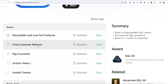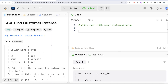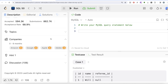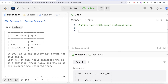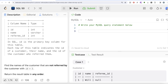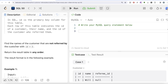The second question is about finding customer referee. This question has been asked at companies like Amazon, Google, Apple, Adobe, etc. — quite an important question. We are given a table called Customer with three columns: id, name, and referee_id, with id as the primary key. Each row indicates the id of a customer, their name, and the id of the customer who referred them. We are asked to find the names of customers not referred by the customer with id equal to 2.